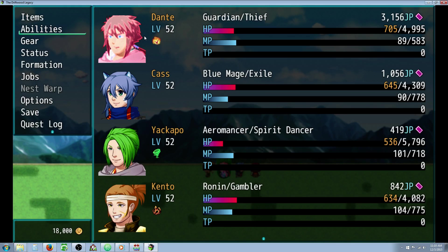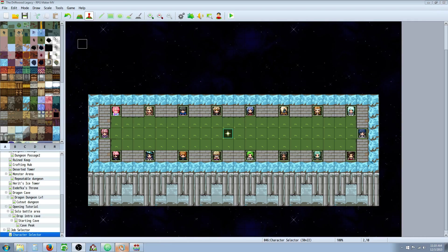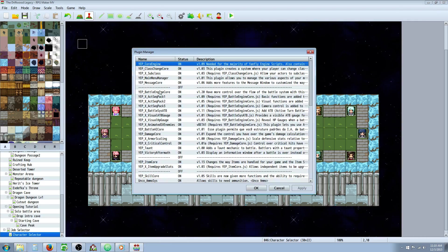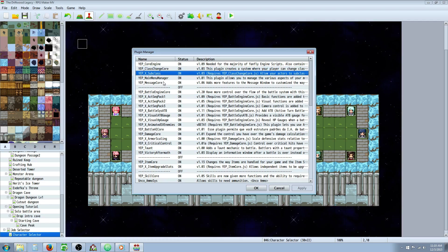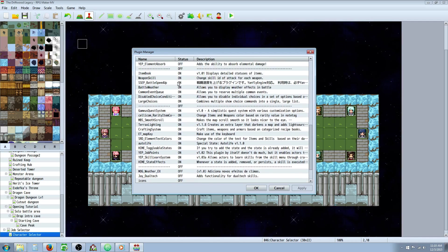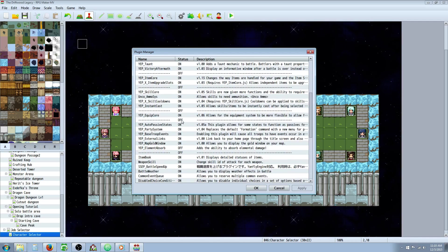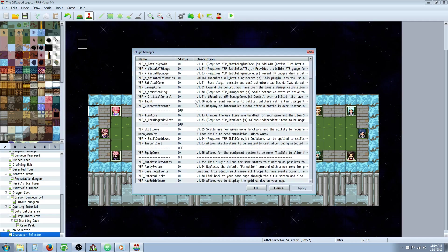Basically what we're going to be doing is note tagging our stuff, so let me show you how you would do that. You're going to need a few plugins for this to work. Yanfly's core engine is going to be needed. For the class change functionality you'd want the class change core and the subclass plugin, but you don't need those for the skill learn system in particular. A general tip: if your plugins aren't working right, try moving them around a little bit.